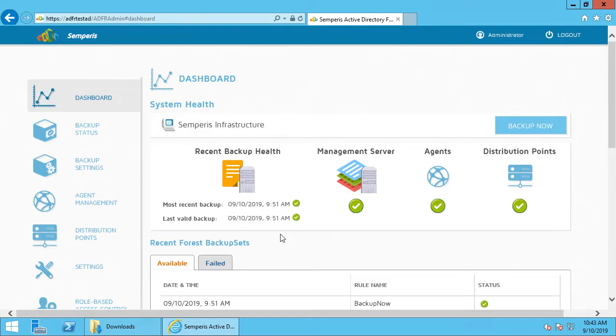What I want to do to articulate this and show the differences is to show what it looks like to recover an Active Directory server with system state after it's been infected, and then I'll show the difference of doing that same thing with our ADFR solution. I'm going to log into my Active Directory domain controller that I have in this environment.